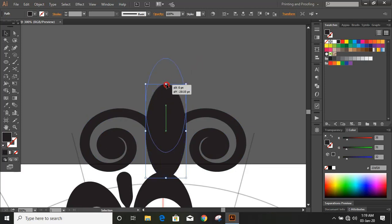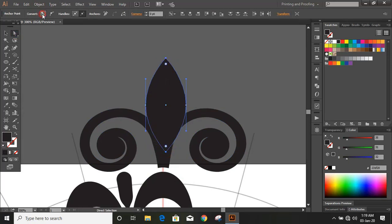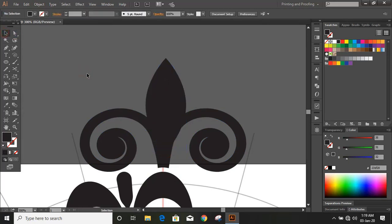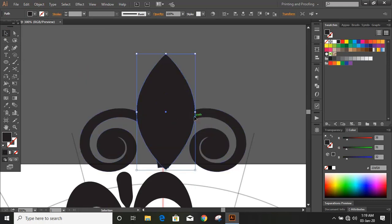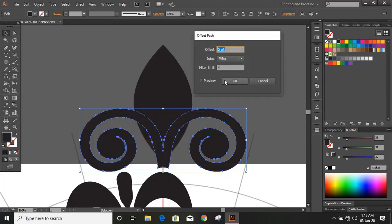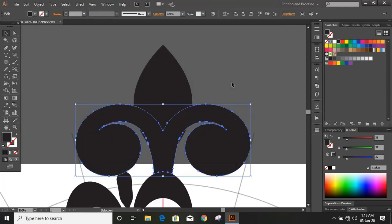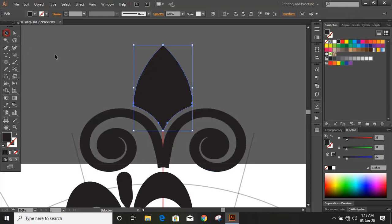Here draw another ellipse. Now select this point and this one by using the Shift key and click here. Now give some offset again. Now select the shapes and take the shape builder tool, using the Alt key delete the unwanted areas.